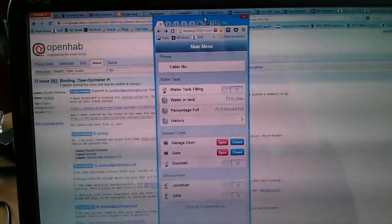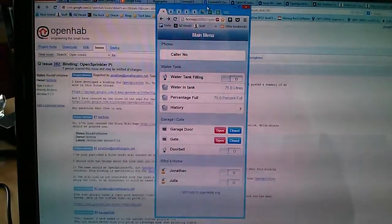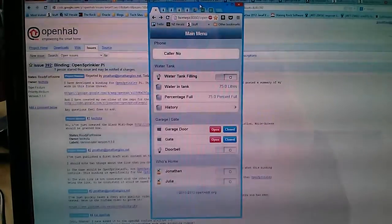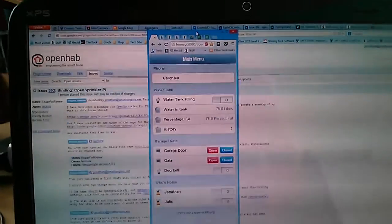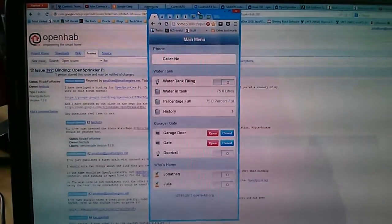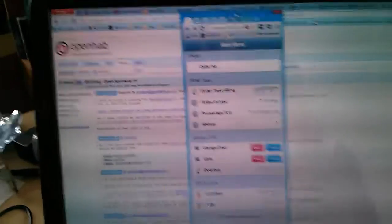Hello again, I just thought I'd do another video. The last one was taken in portrait mode and didn't look so good. So this is a demo of my OpenSprinklerPie binding for OpenHAB.